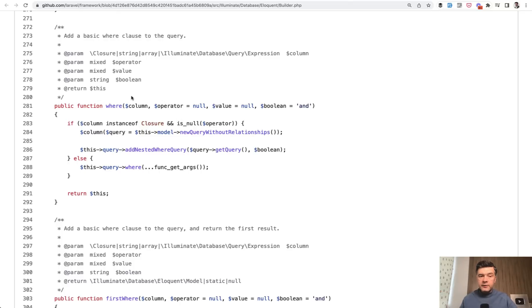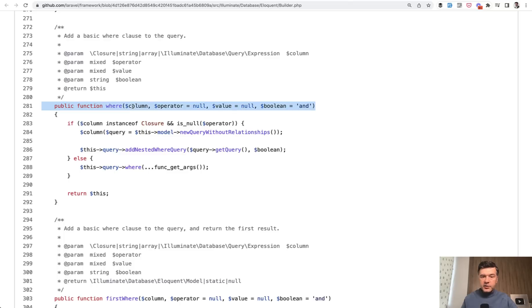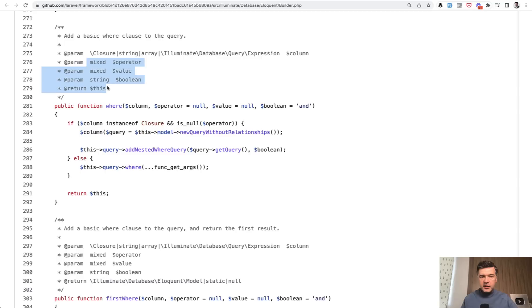But the point here is getting back to the original topic of annotations. Currently in the framework, all those parameters are described as annotations, which is not strict. So PHP would not throw any errors or exceptions if any of those parameters have different types than they are expected here.